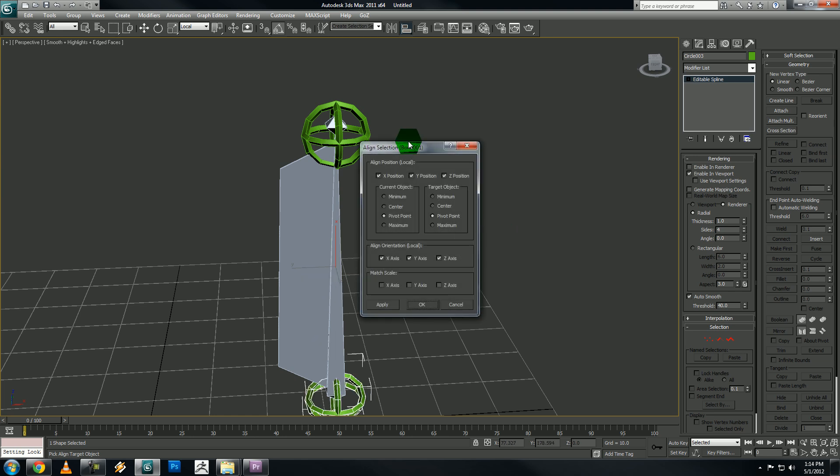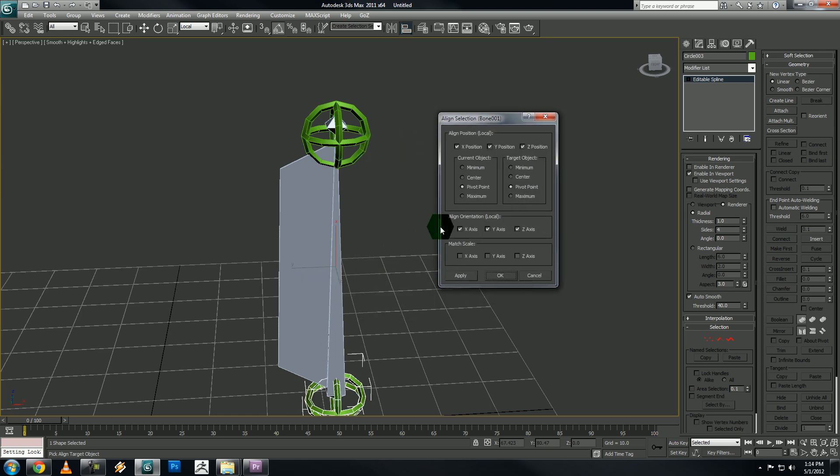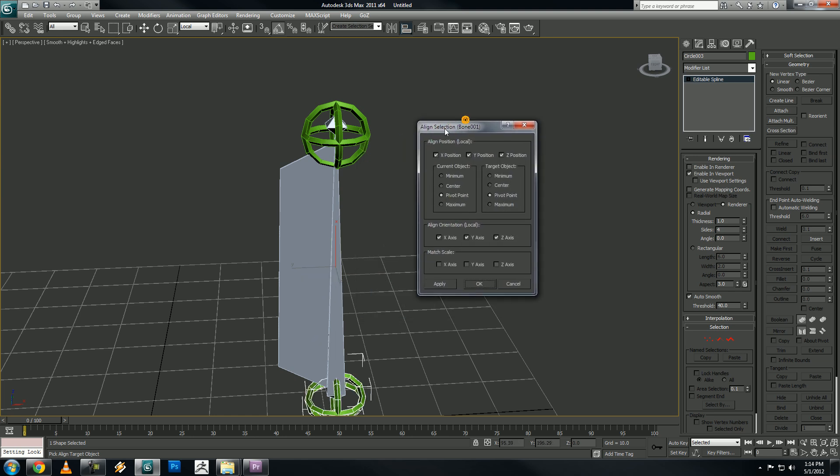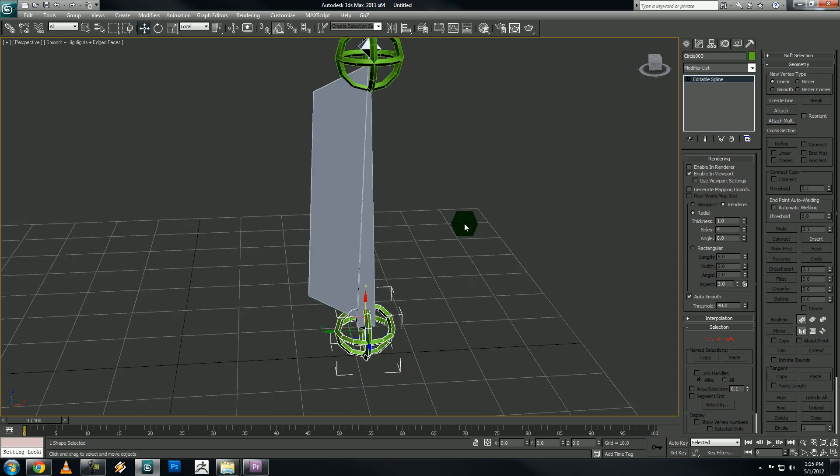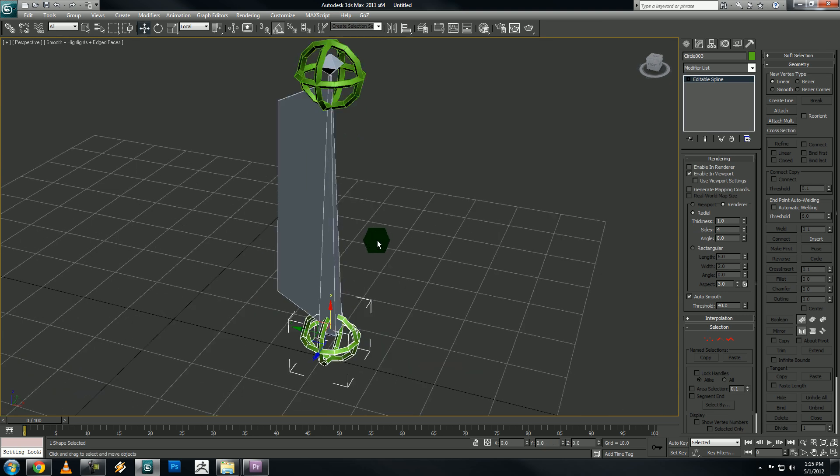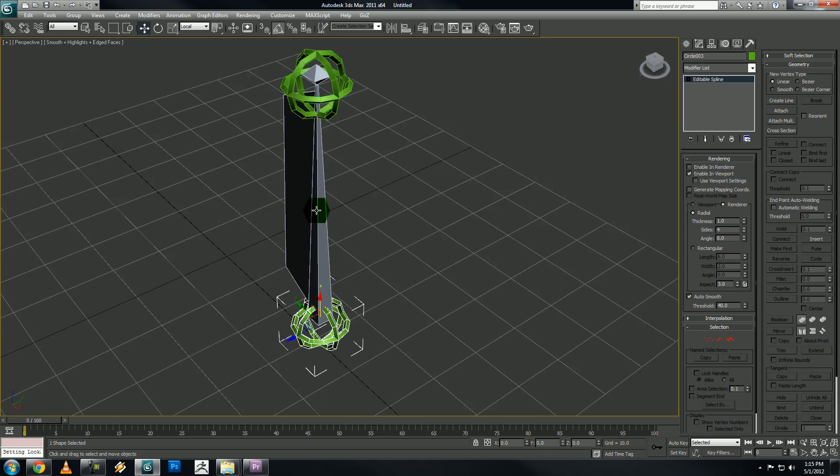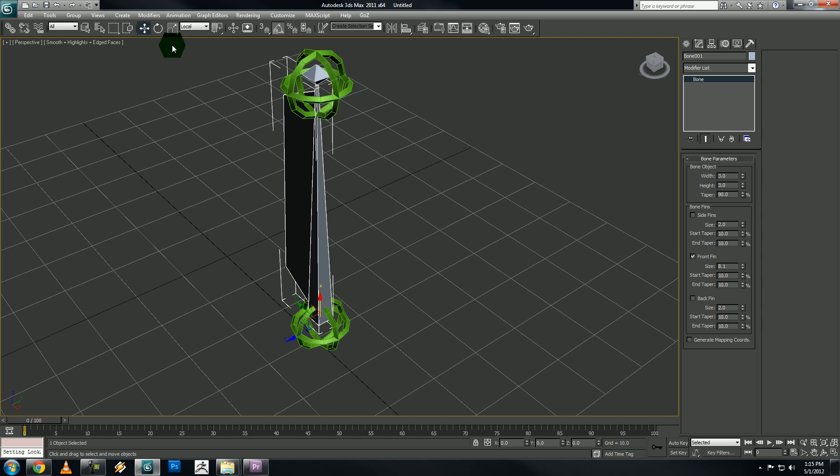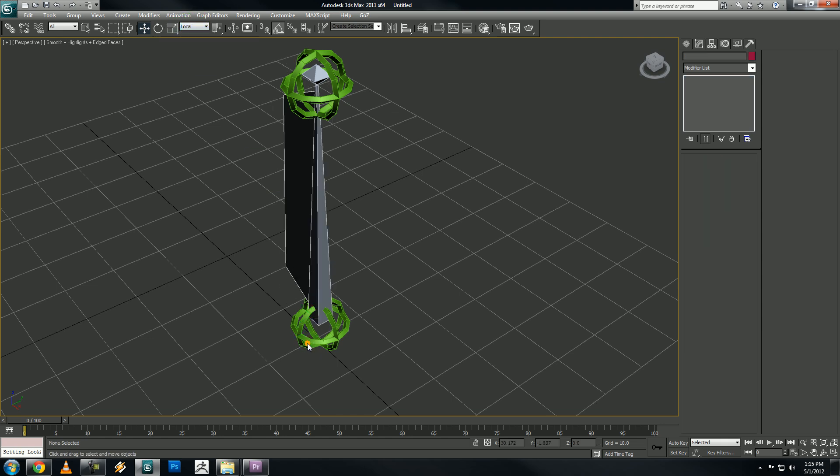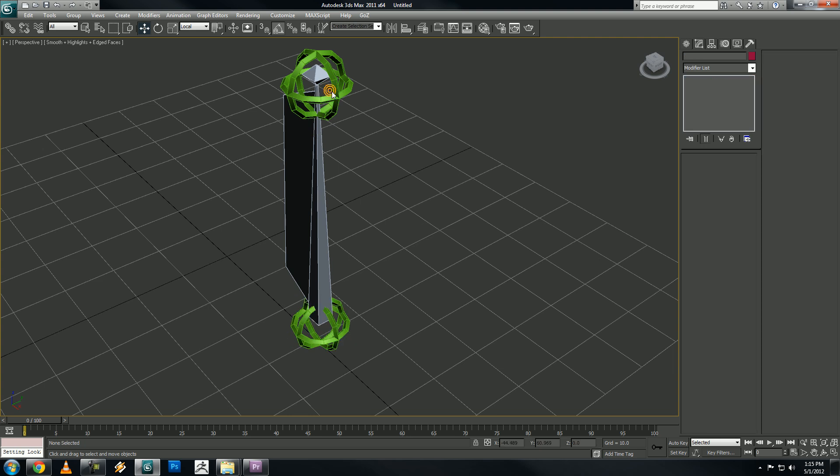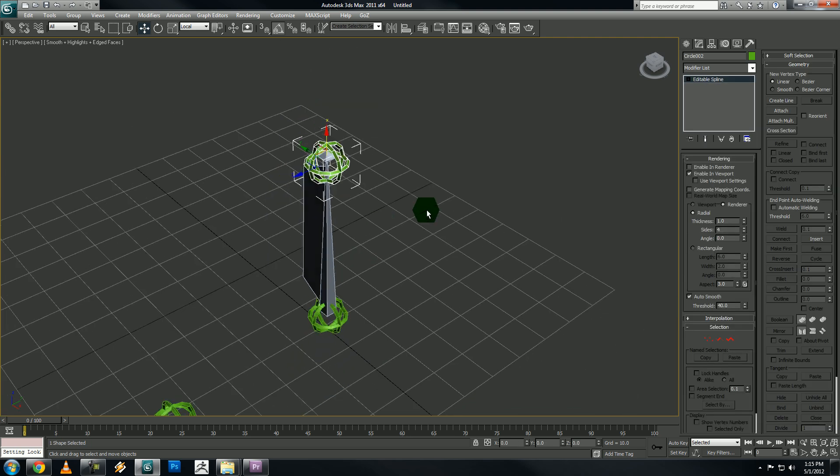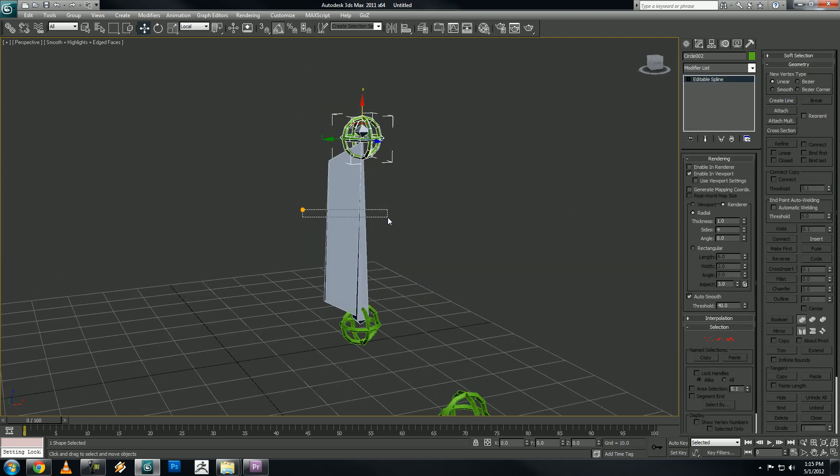And select the main bone. And one thing to note. You want to align it by position and orientation. And make sure you have pivot points selected. Click okay. So now they share, if you go change it to local, they share the same local position and rotation. Alright.